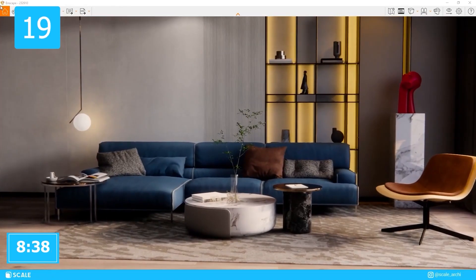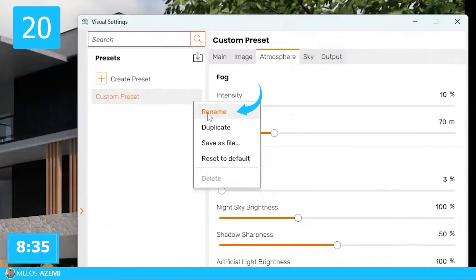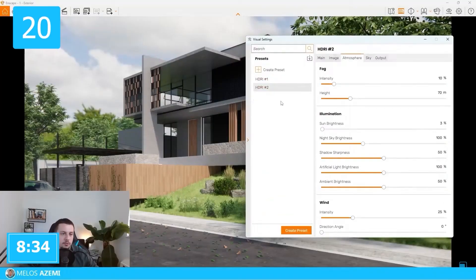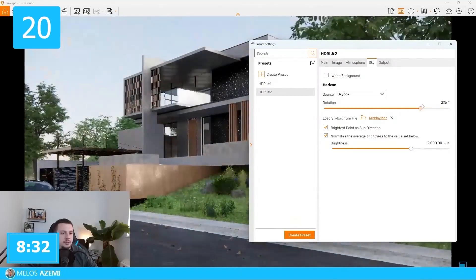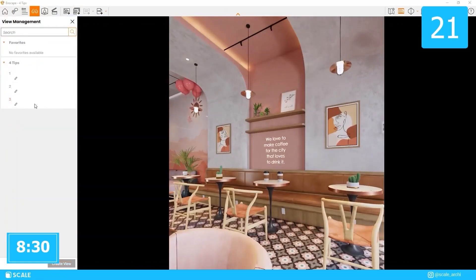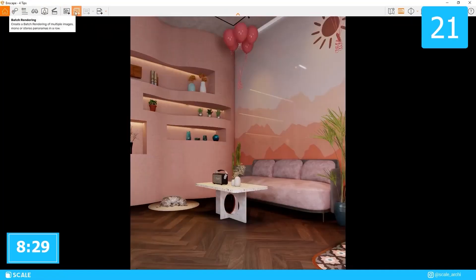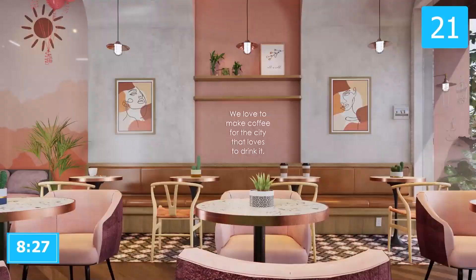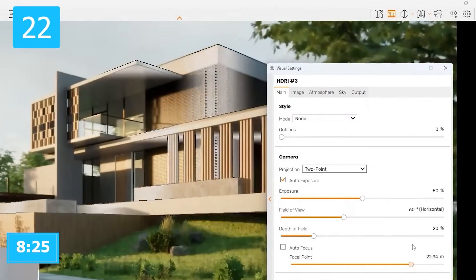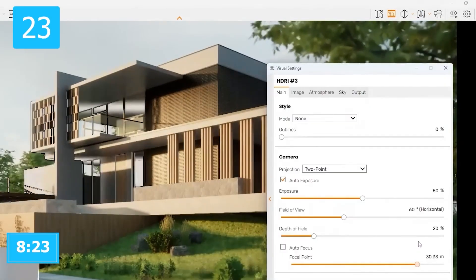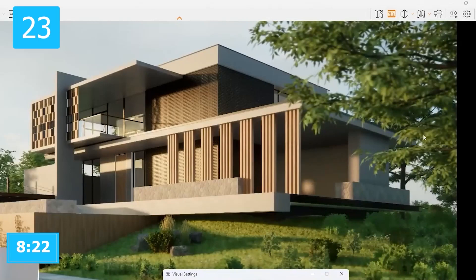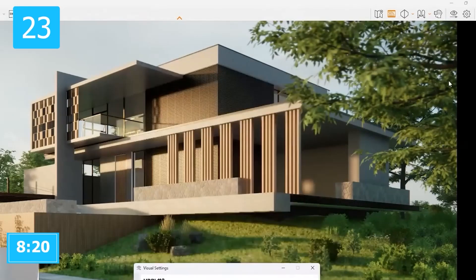Set up your cameras in Enscape to switch easier between your views. Set up presets in the visual settings to test out different configurations. Link the presets with the views and render everything with one click through batch rendering. Use depth of field to blur out elements that are taking too much attention. Use vegetation or other elements to frame your focal point.